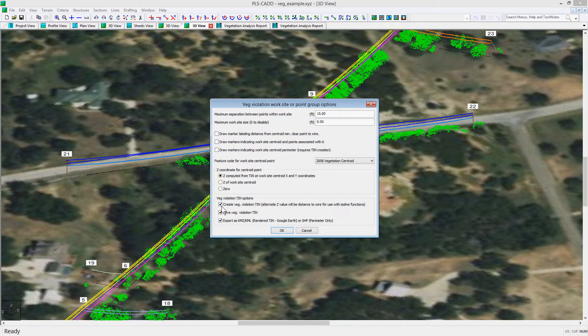At the bottom of the dialog, you can choose to create a VEG violation TIN and save this TIN, which will create a surface of each of these worksites. You can also choose to create a KMZ, KML, or shape file of the results.